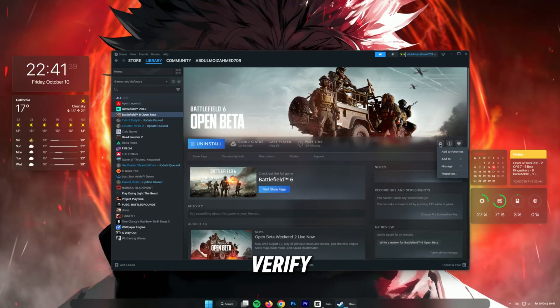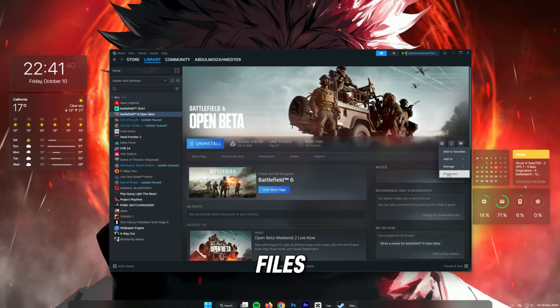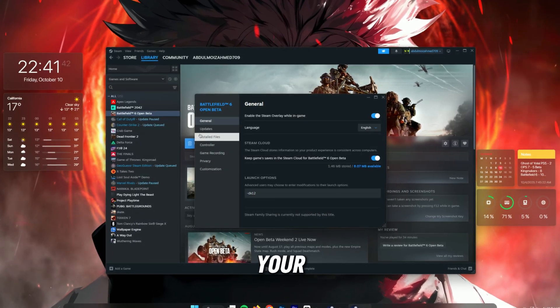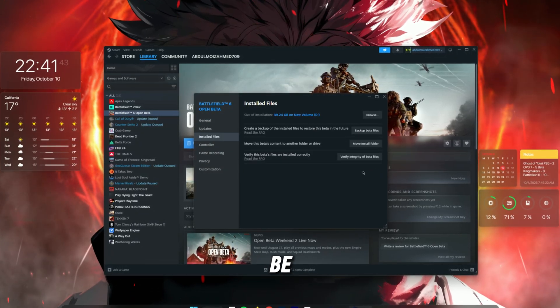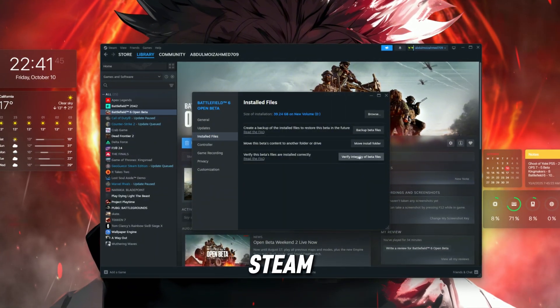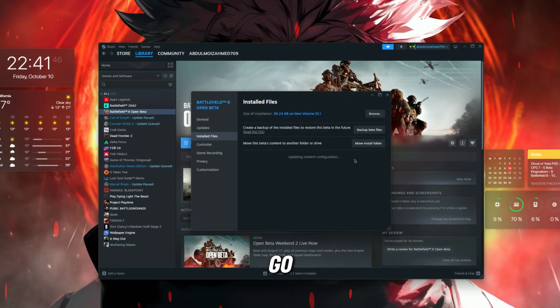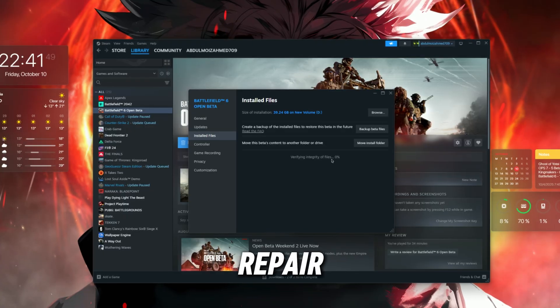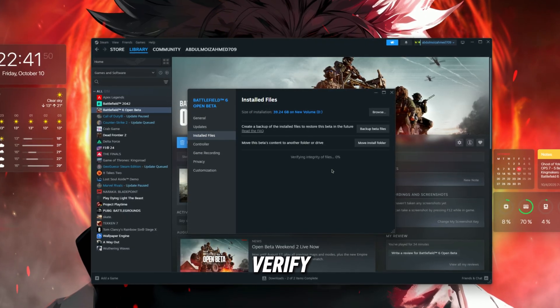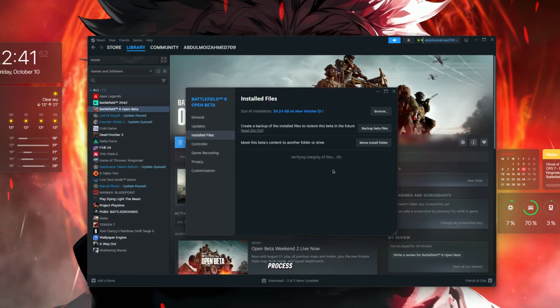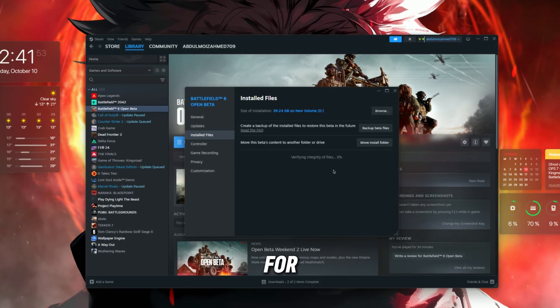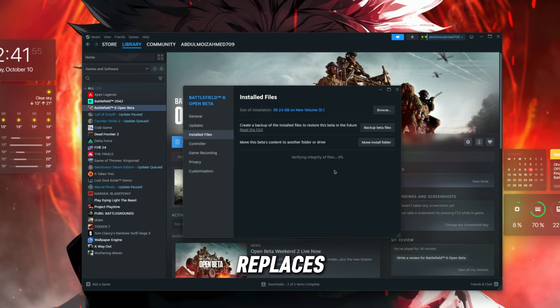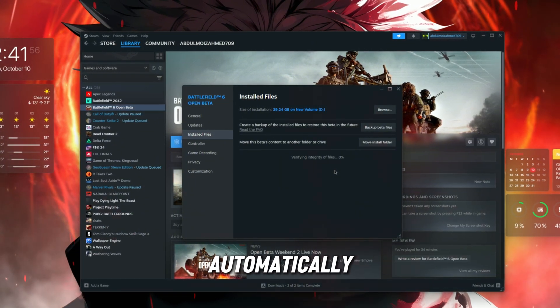Step 2: Verify game files. If the game still won't start, your files might be corrupted. For EA app or Steam users, go to your library, right-click Battlefield 6, and select repair or verify integrity of game files. This process scans for missing or broken files and replaces them automatically.